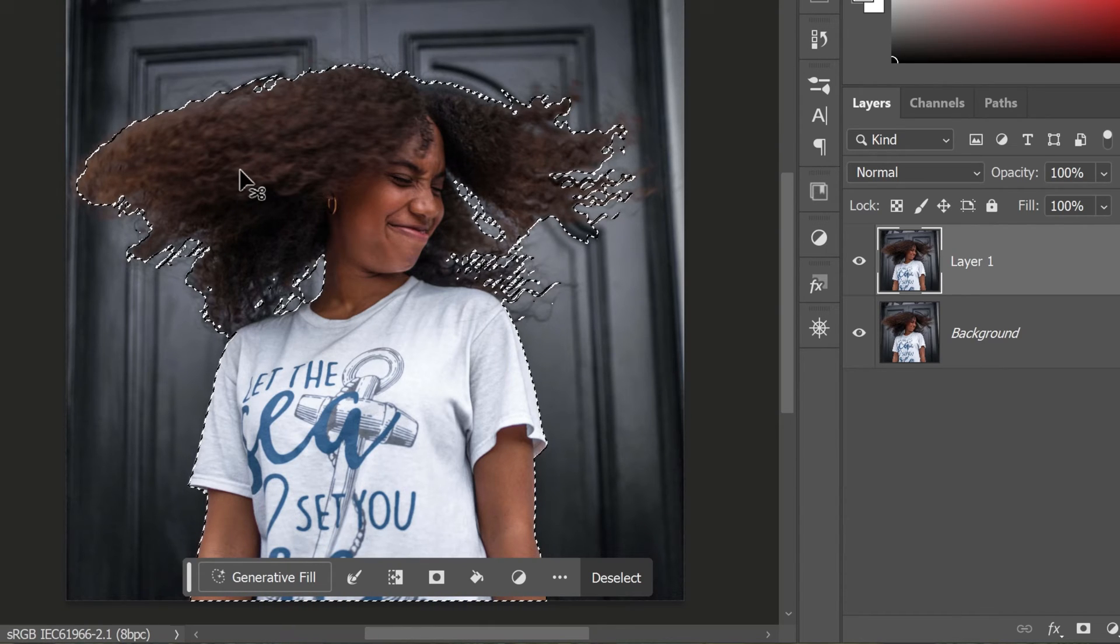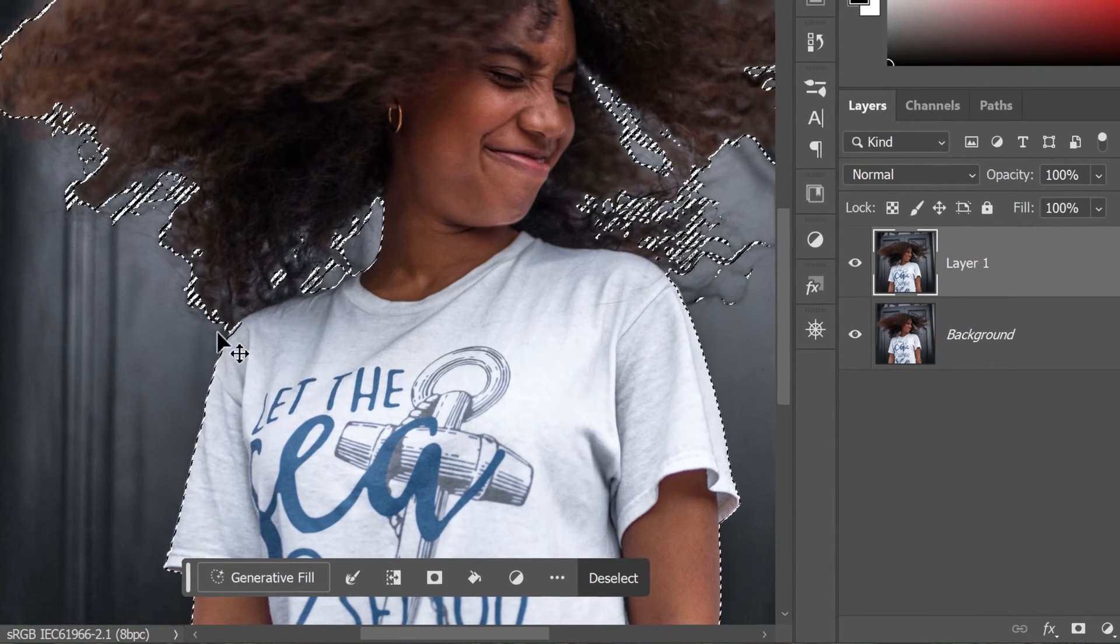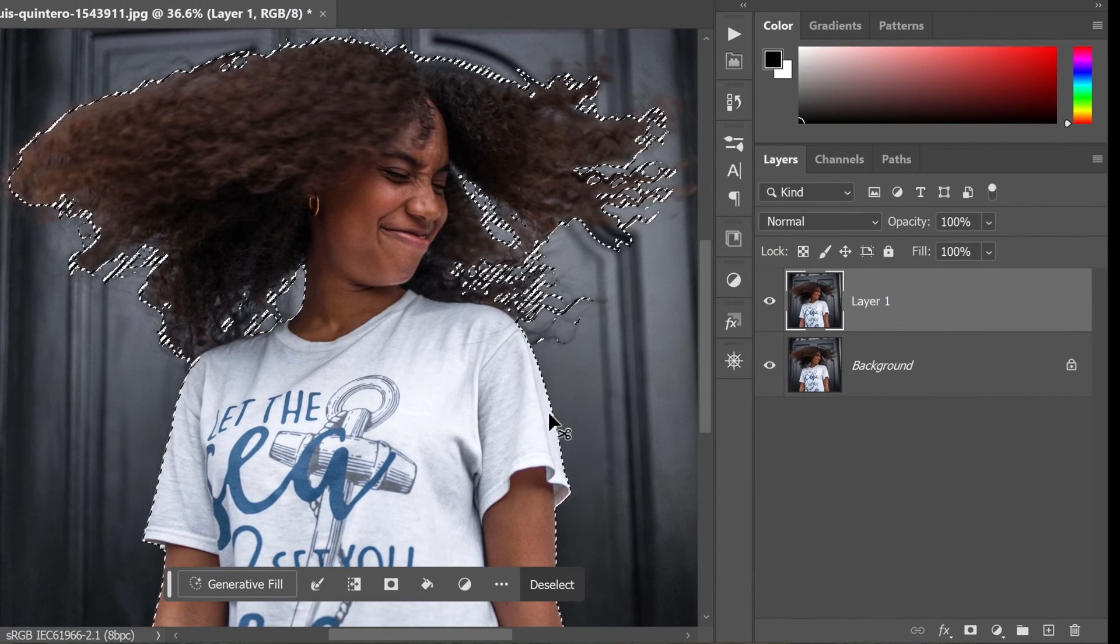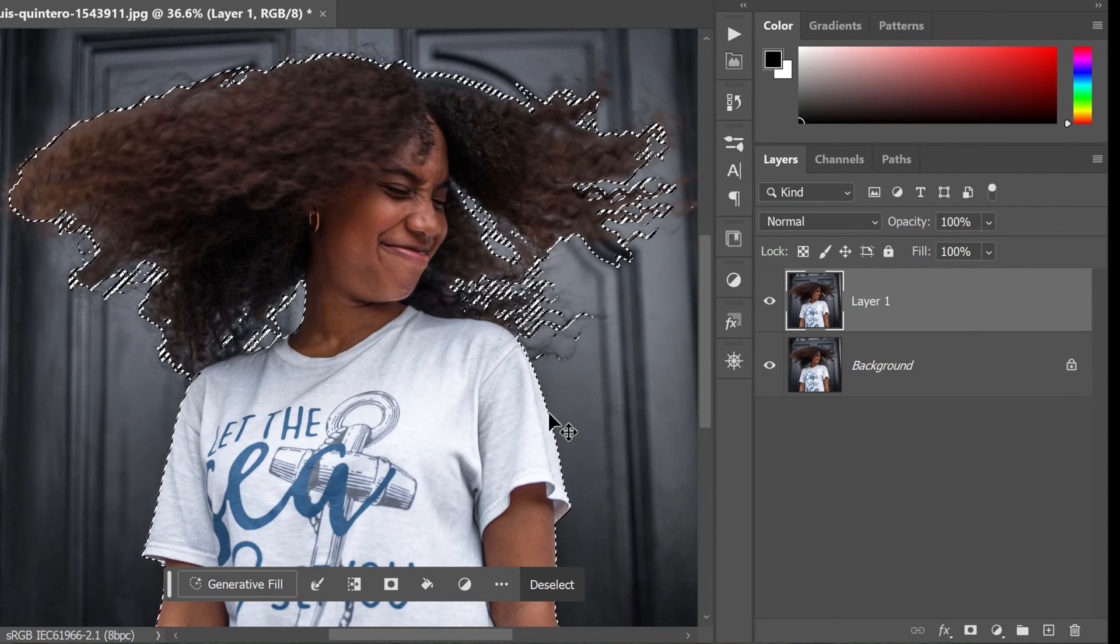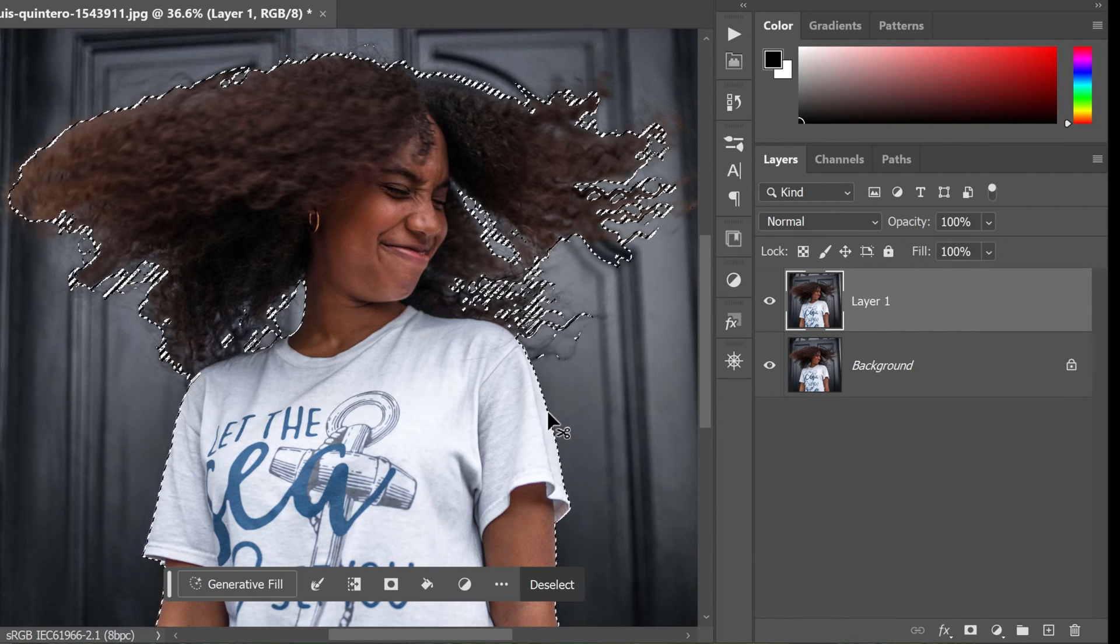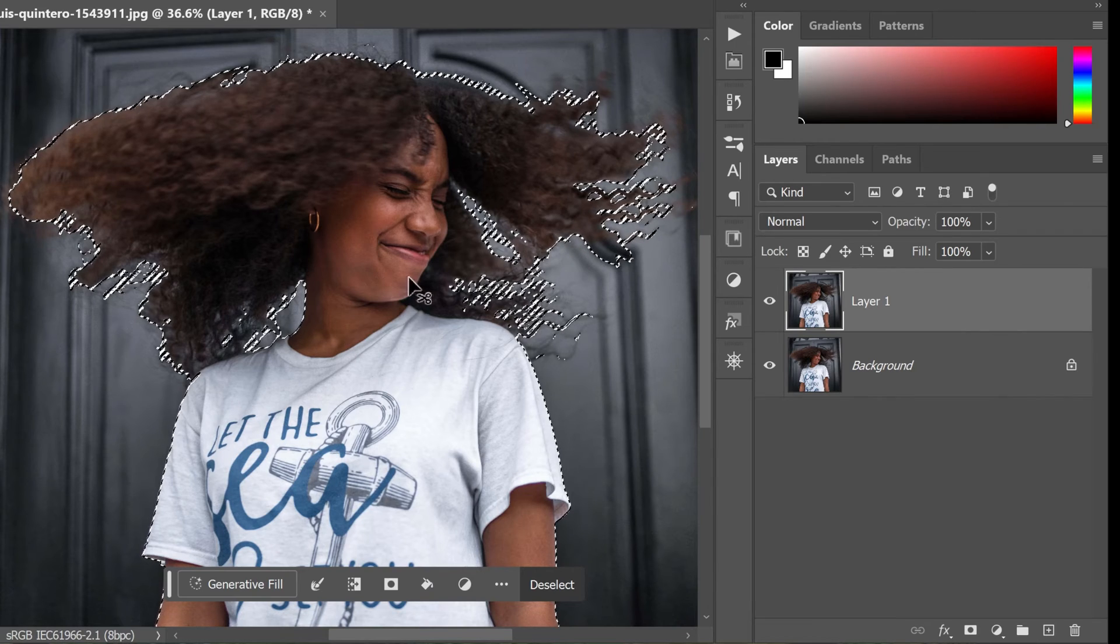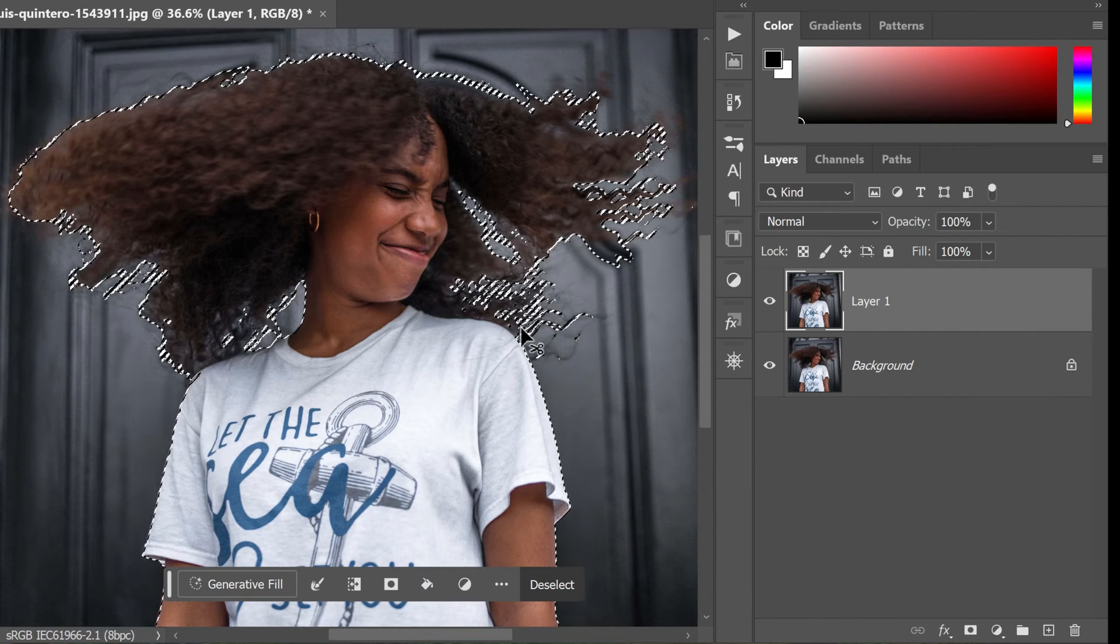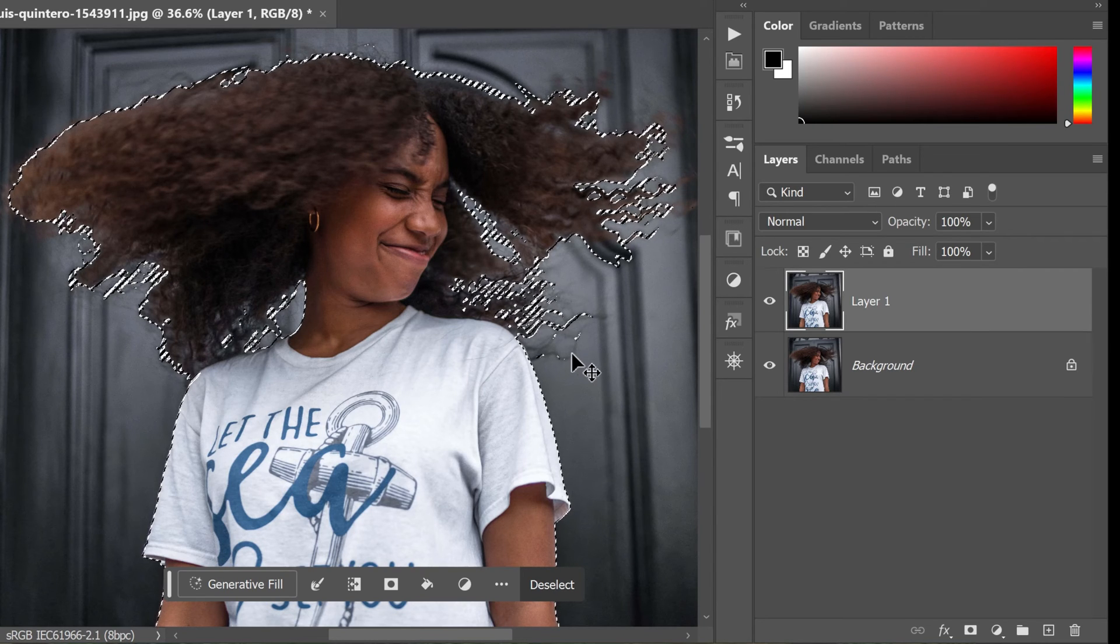Once the selection is created, you will see a marching ants border around your subject. This indicates the area that is currently selected. From here, you can refine the selection, add or subtract areas, and make any necessary adjustments to get the perfect selection around your subject.